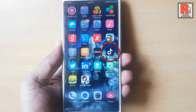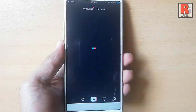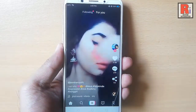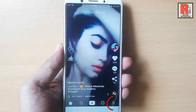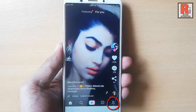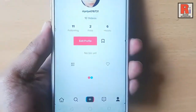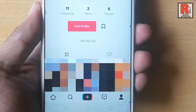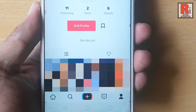Go to the TikTok app from your apps list. Tap on the profile icon from the bottom right corner. Now select the video which you want to make private.